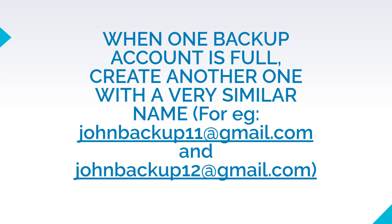For example, if your first backup account is johnbackup11 at gmail.com, let your second backup account be johnbackup12 at gmail.com. In this manner, you will get unlimited free storage space on your Google account.